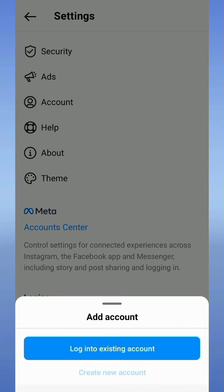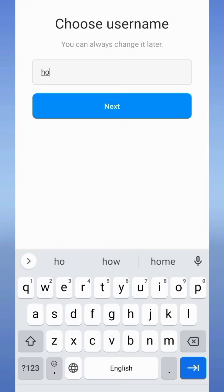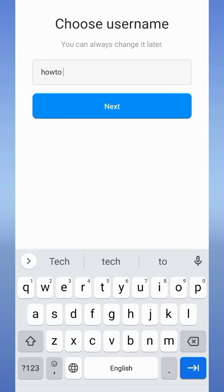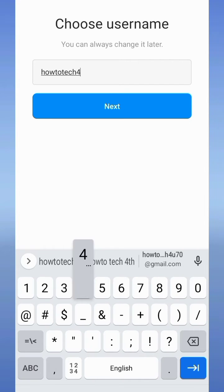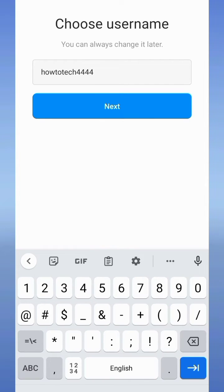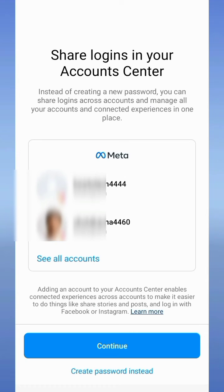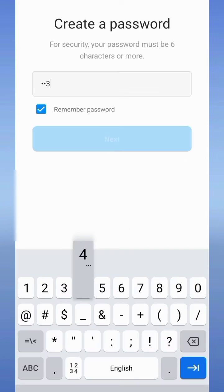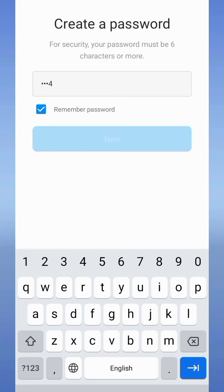Here you can choose a username, so I am typing a username and tapping on the next button. Now tap on create password instead. Here you can set your password as you want.